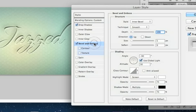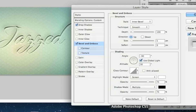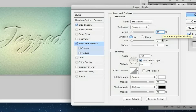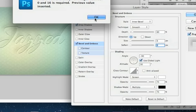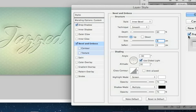Now we're going to go over to Bevel and Emboss. You're going to change the depth to 83%. Change the size to 3, and the soften px to 0.